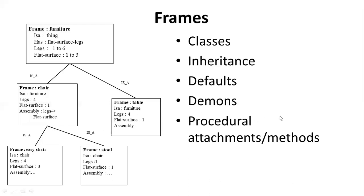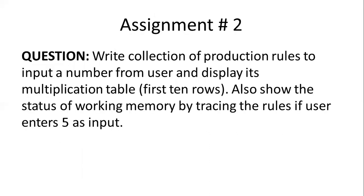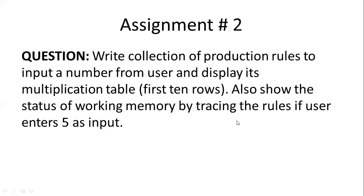In the last video clip, we will discuss the assignment in this video. In the next week, we will discuss the assignment solution. In the assignment, you have to write a collection of production rules to input a number from the user and display its multiplication table. First 10 rows of the multiplication table. And also show the status of the working memory and tracing of the rules.